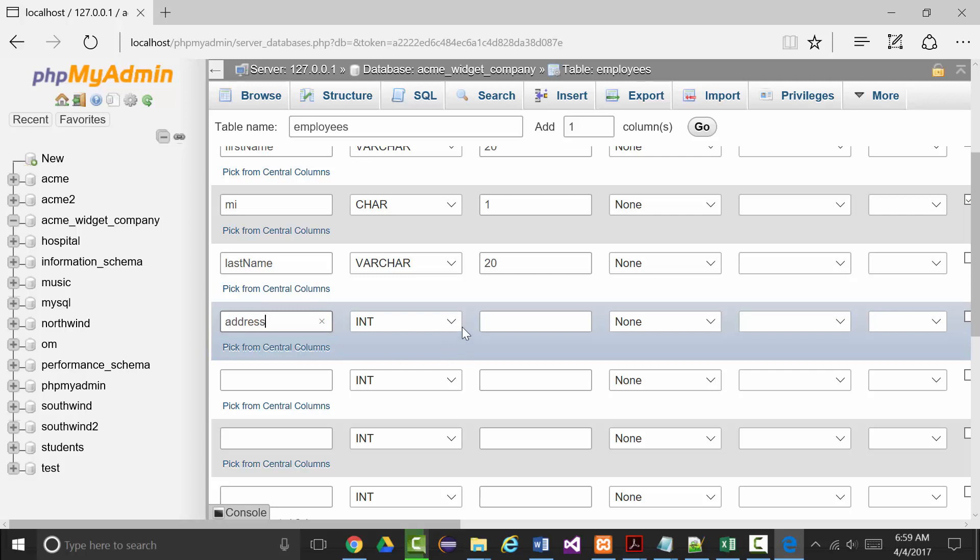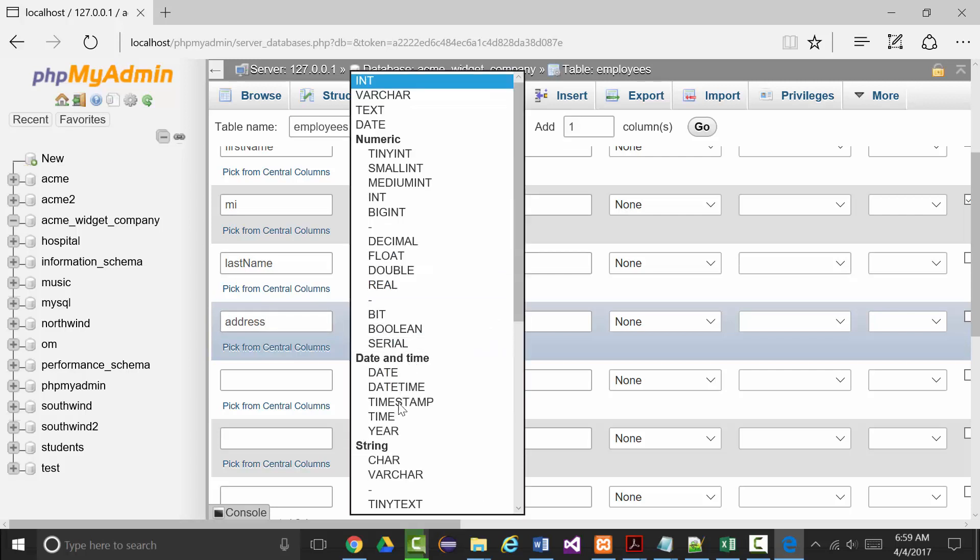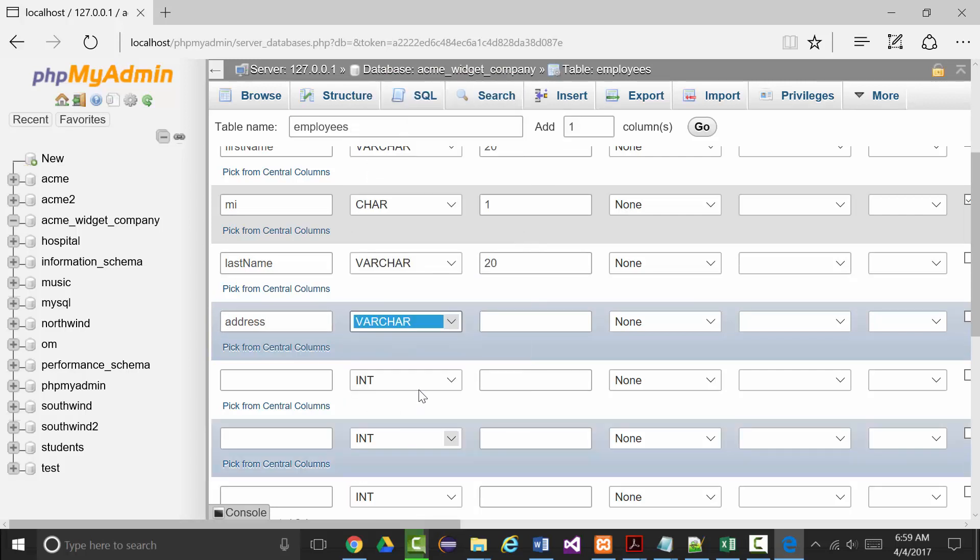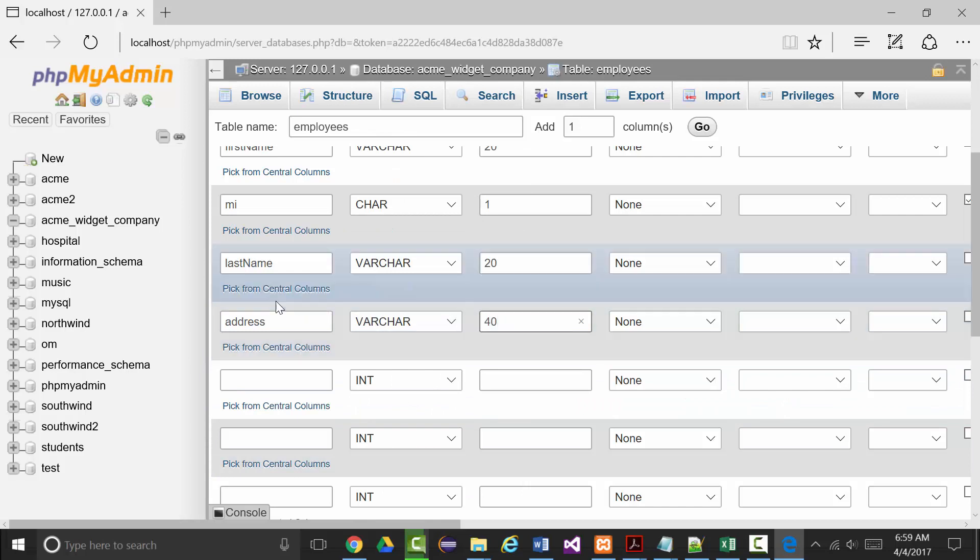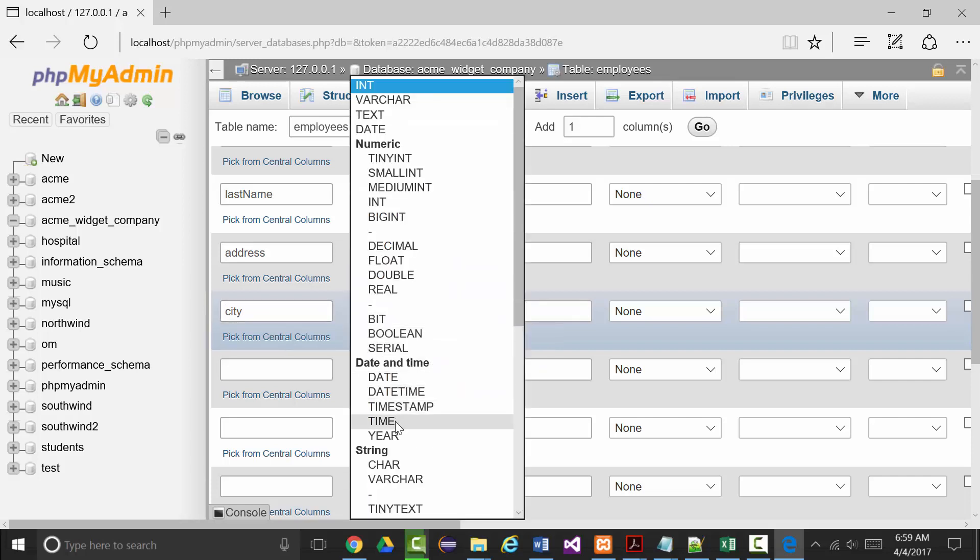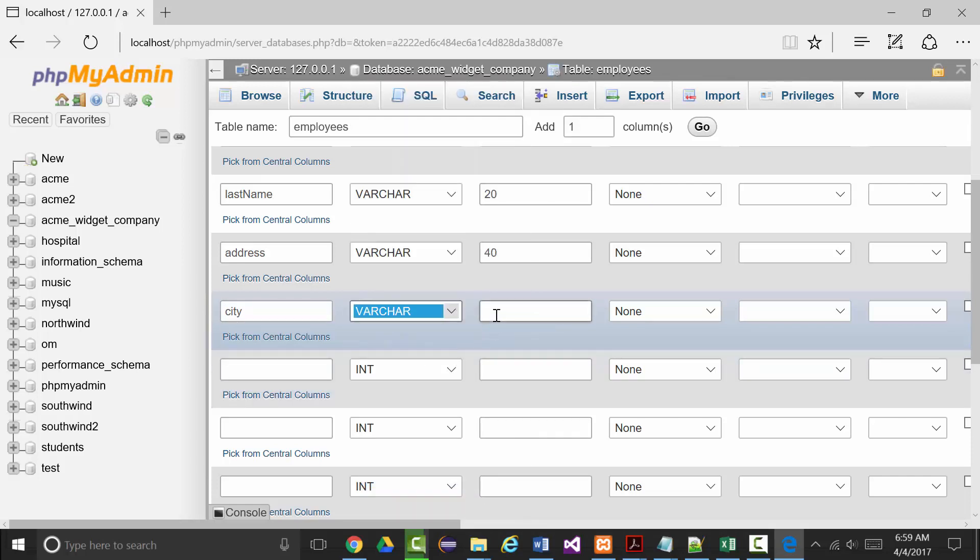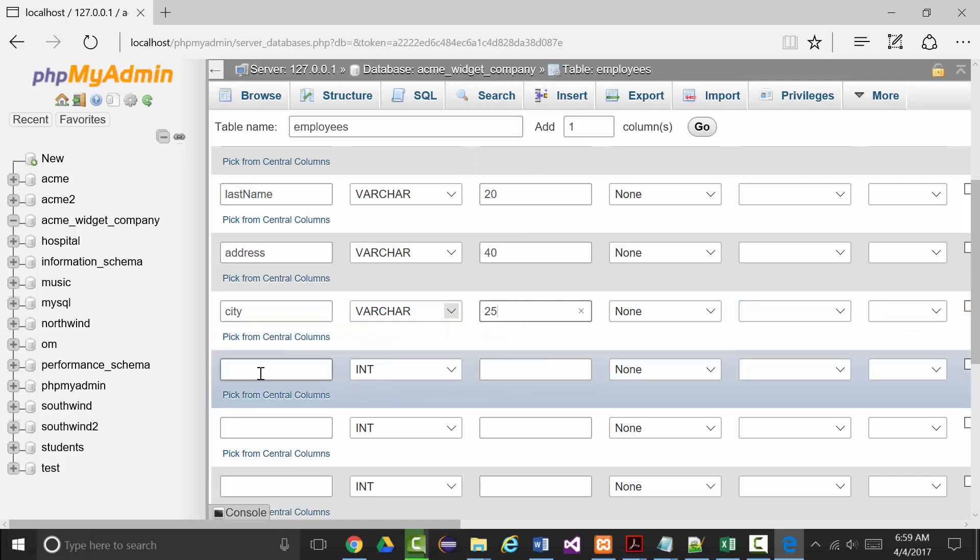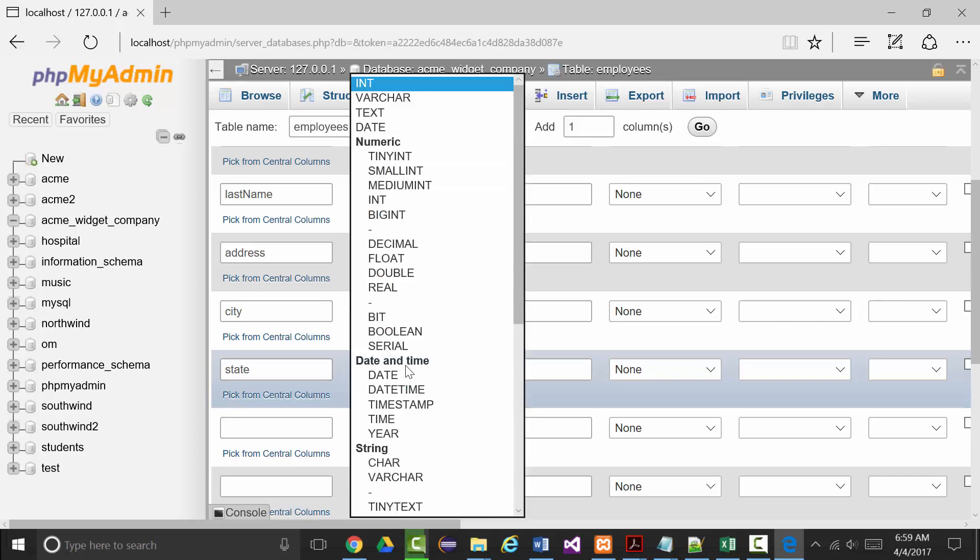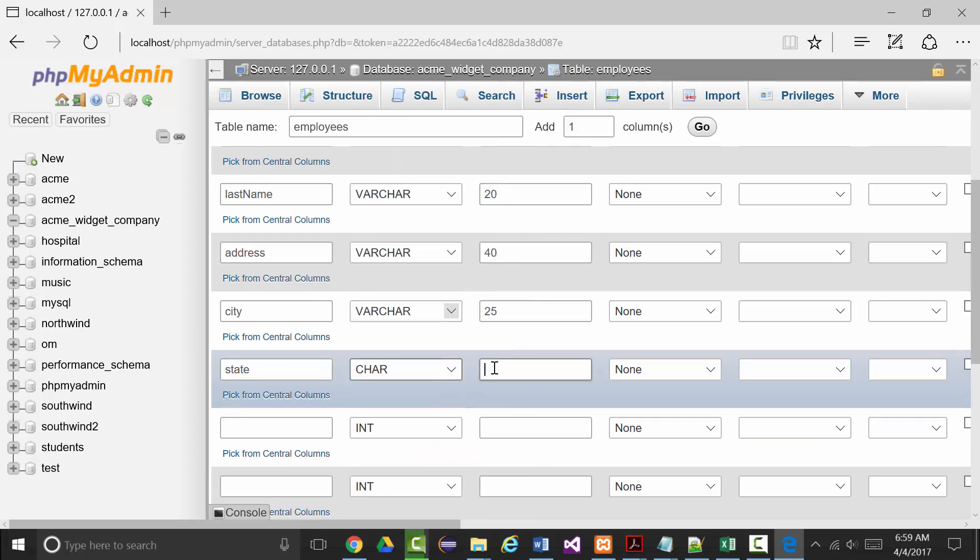City will be a varchar and we'll make that about 25. State, we'll make that a char of size 2 so we can use the state abbreviation.